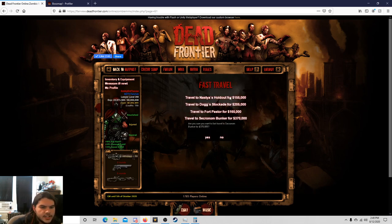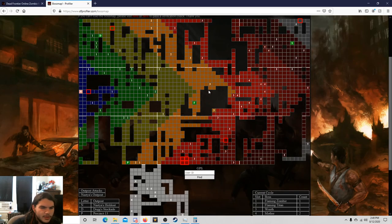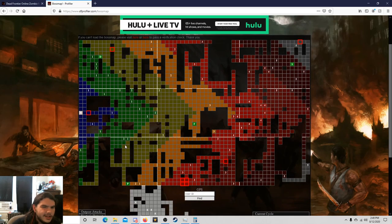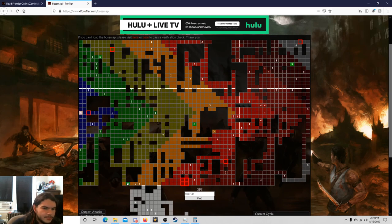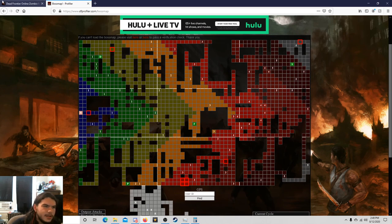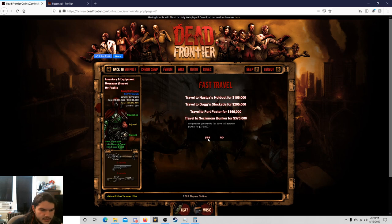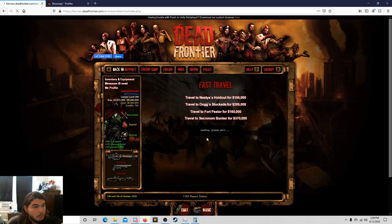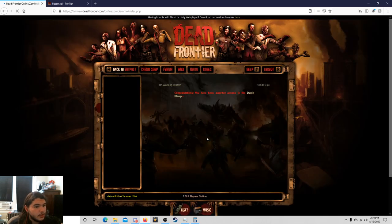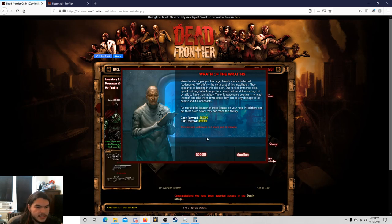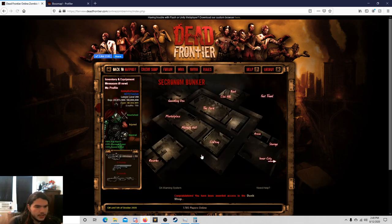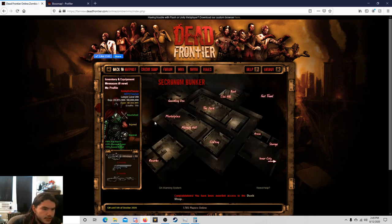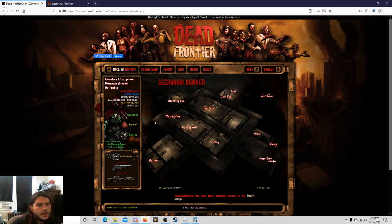All right, so 370,000 to travel to Sacranom bunker. Oh man, that's interesting. 155,000 to go to Nostaios, 205 for dog stockade. Really? Oh yeah, I guess, okay, I forgot I was in precinct. I was like you're telling me the Sacranom bunkers further away, and then I realized I was like, you know, I'm in precinct. Let's fast travel. Okay, that's it. It's just a straight up jump to the next thing. There's really no loading screen or anything required.